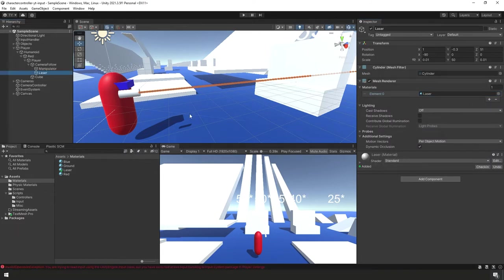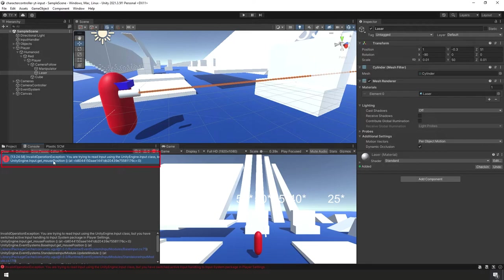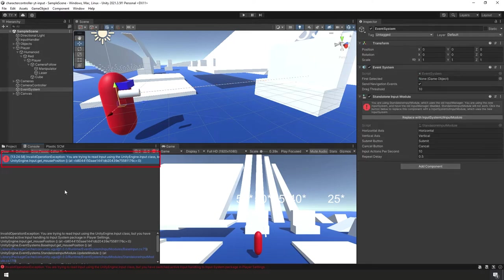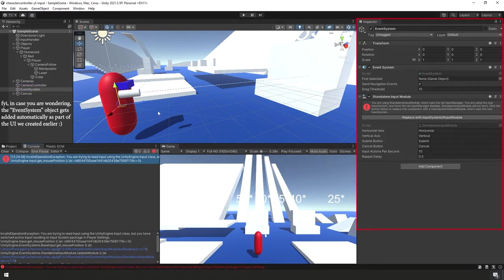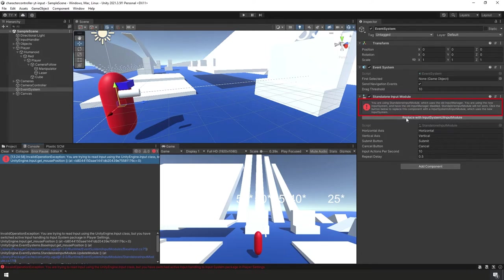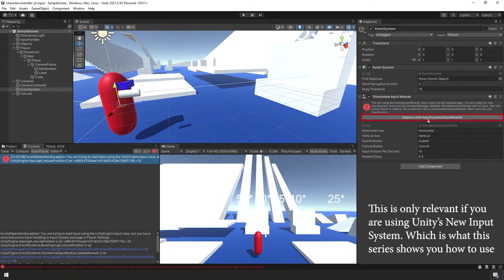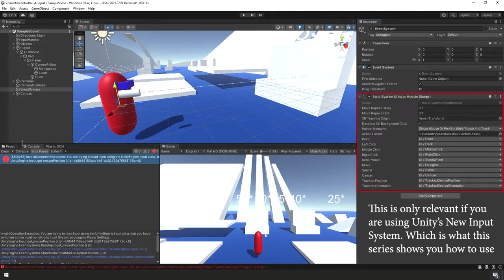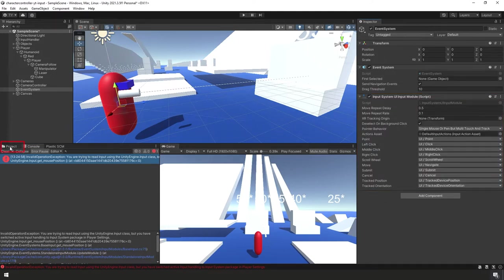We already have an error visible. In the Console tab, double-click the error — it selects our Event System game object. In the Inspector Panel the error says we're using Standalone Input Module which uses the old Input Manager; we need to replace it with Input System UI Input Module. Just click that button and it's done.